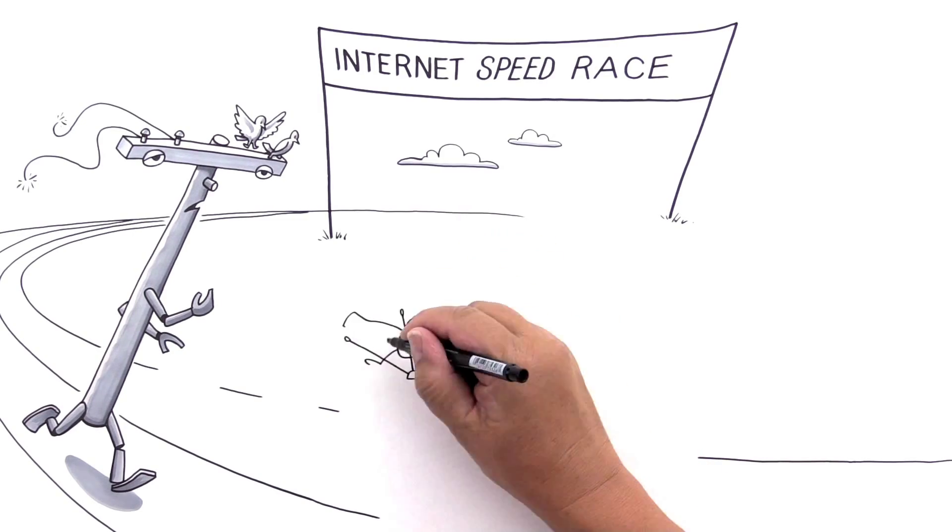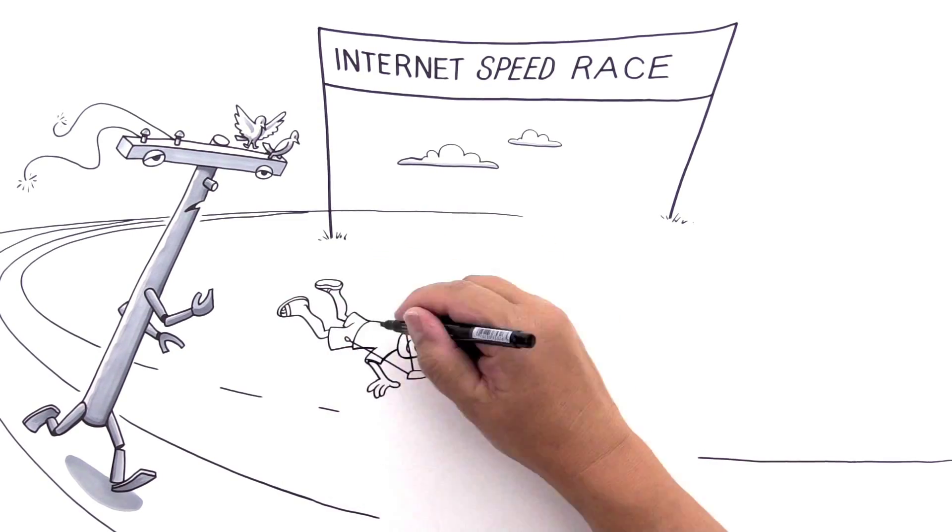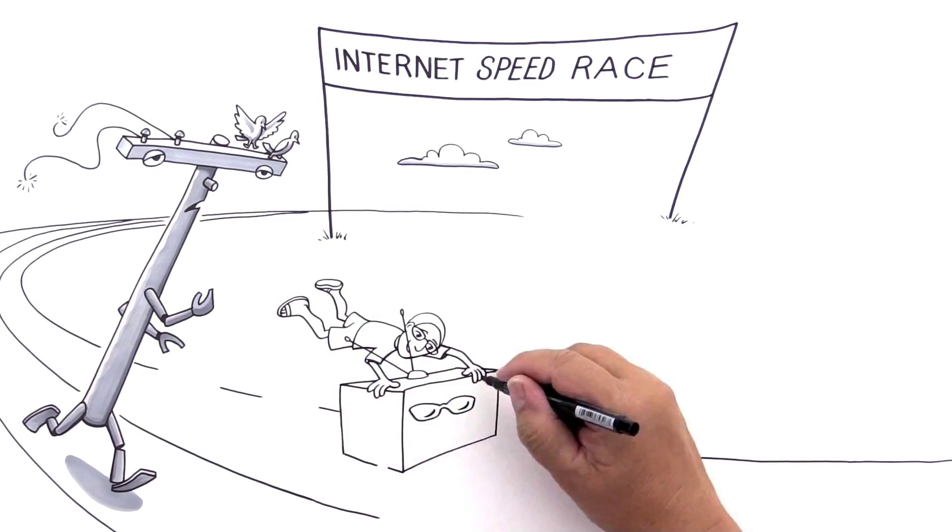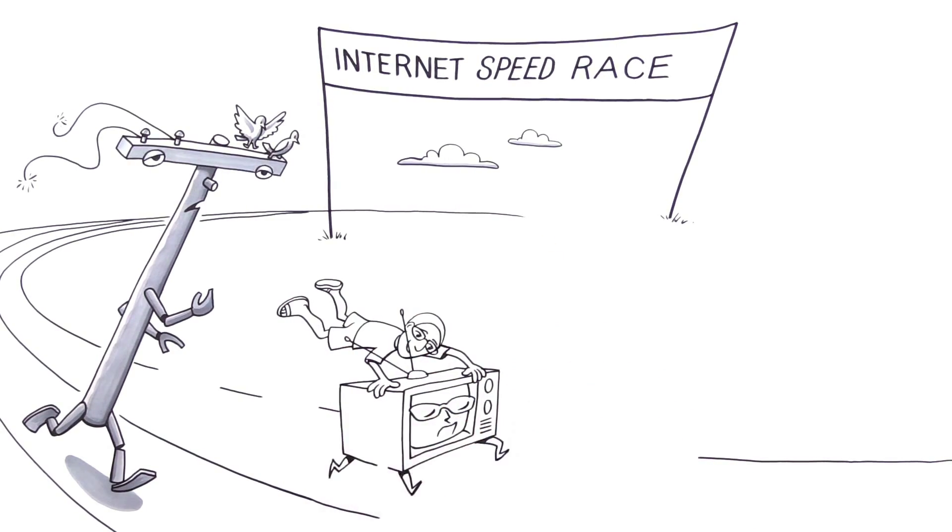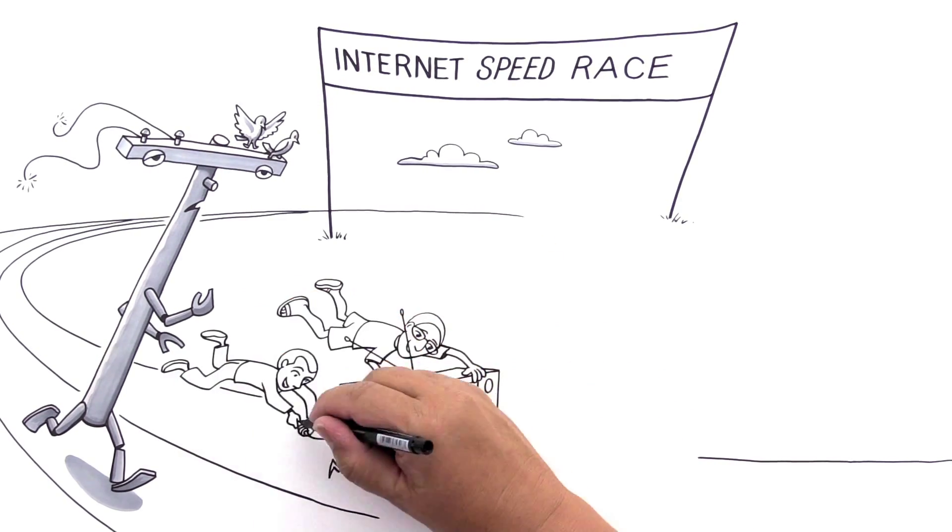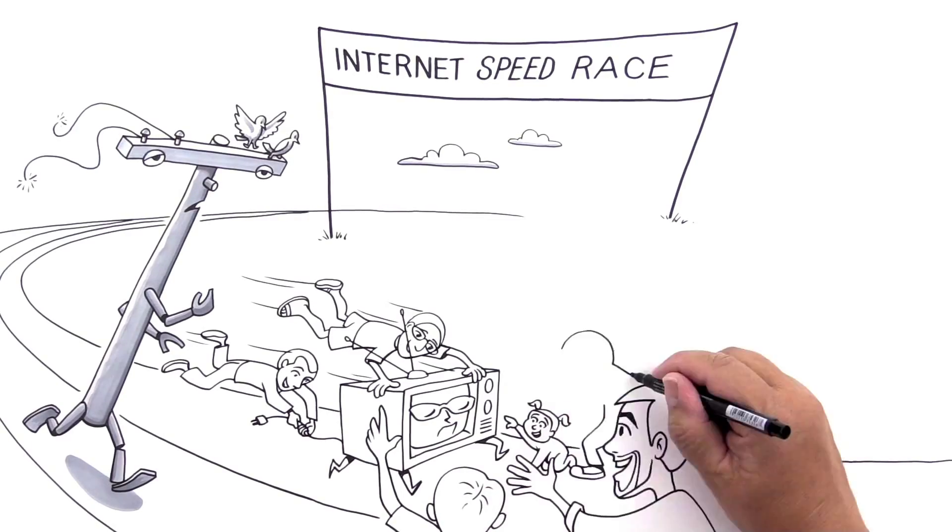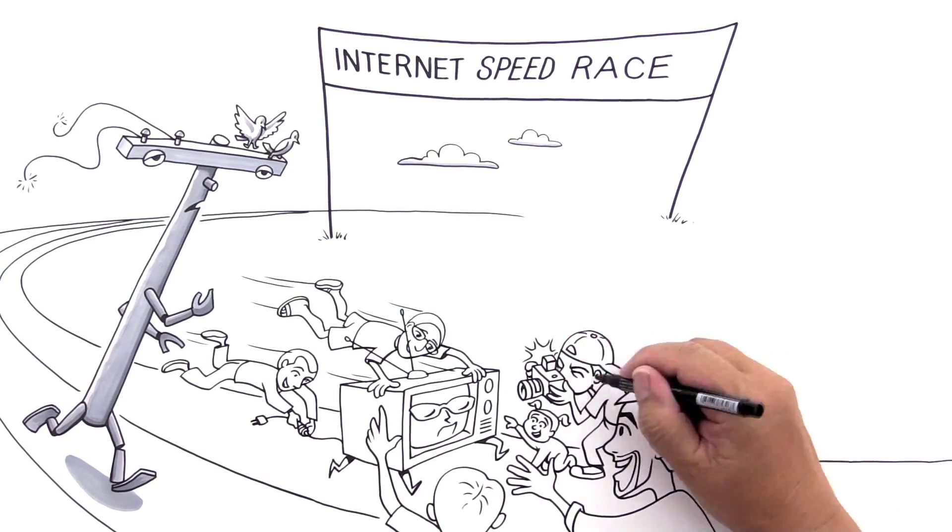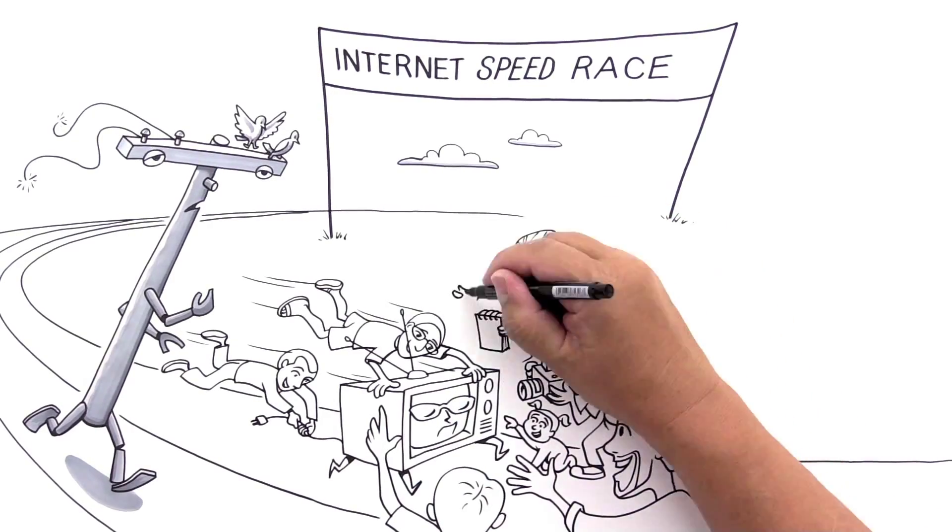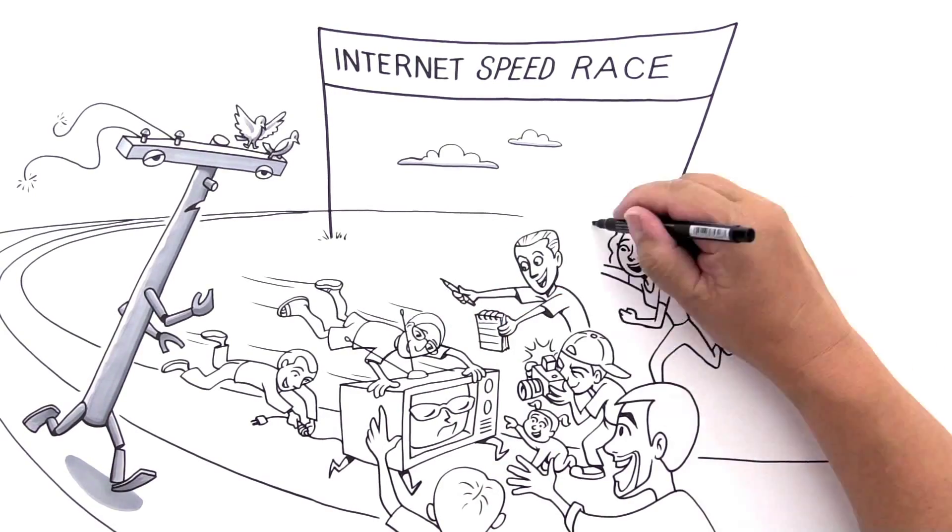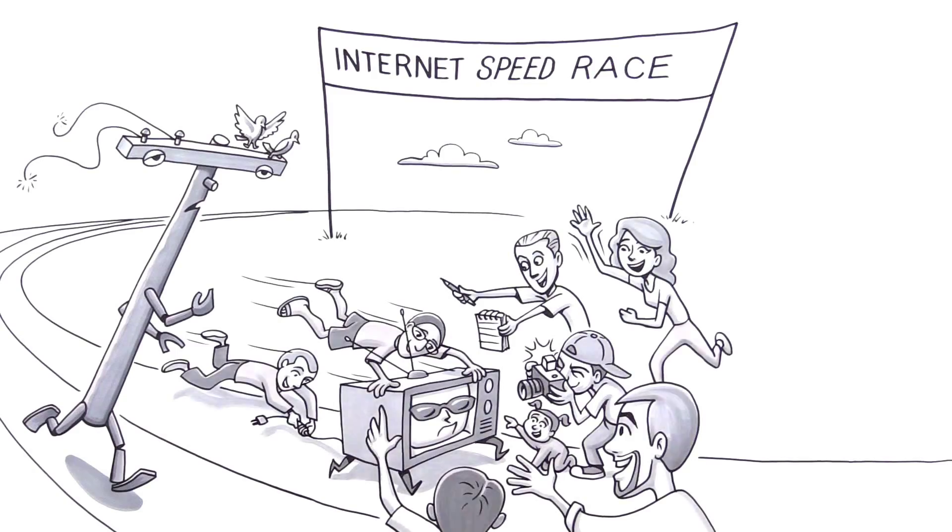Pulling ahead is Cable Internet. He loves to bundle, but there's a big problem. Cable is a shared line, so the more people who need him, the slower he gets. He almost never delivers the speed he brags about.